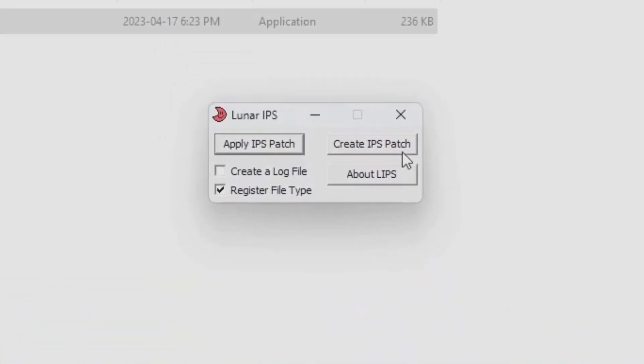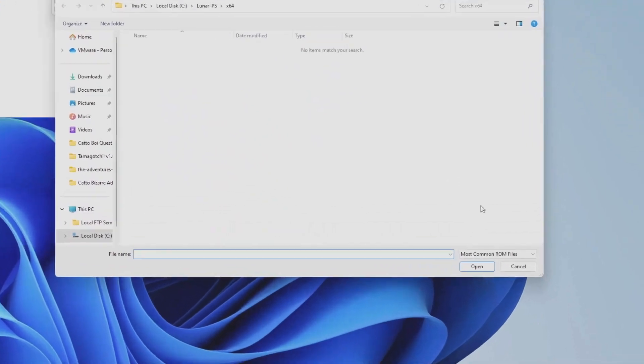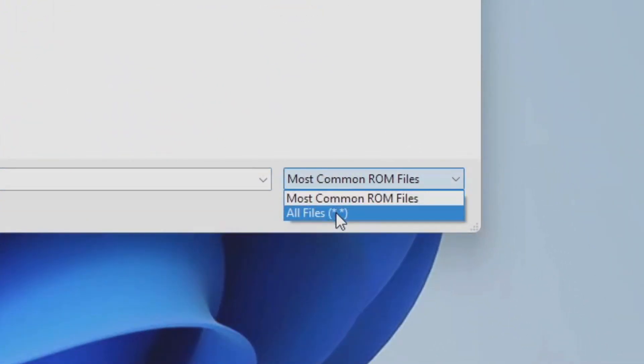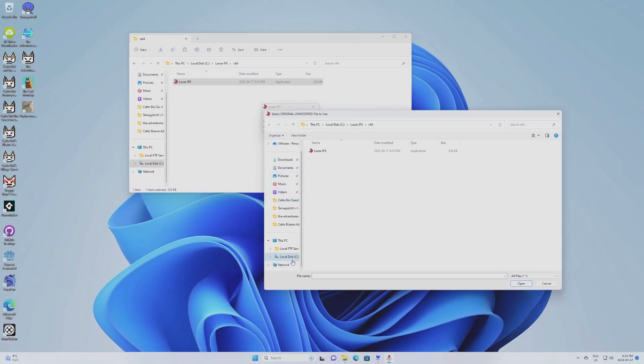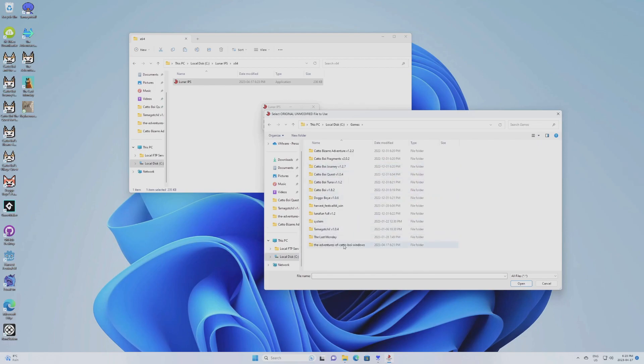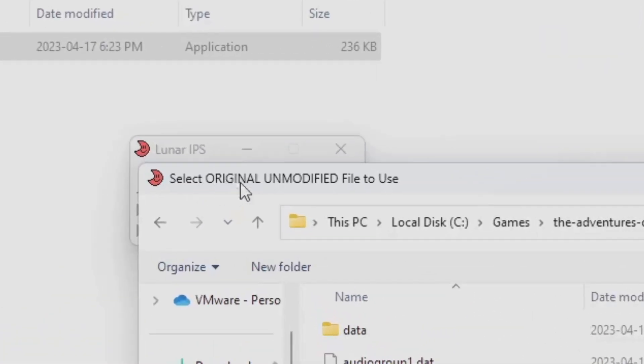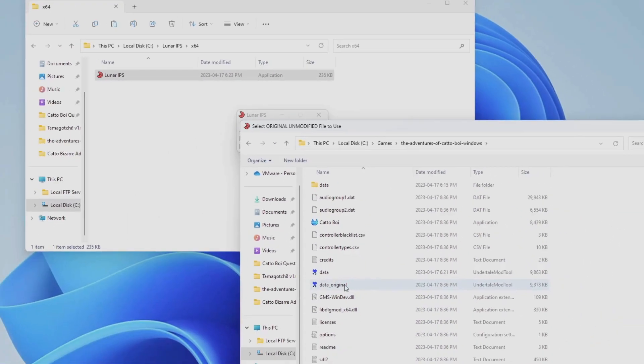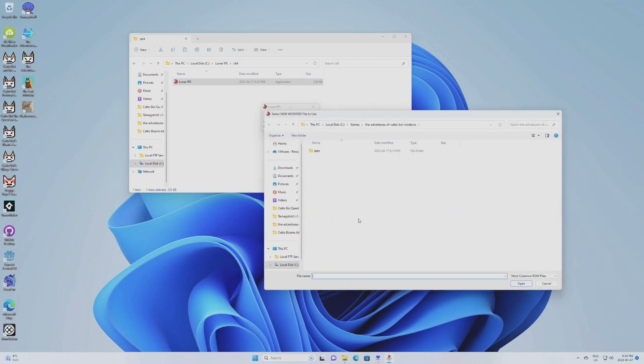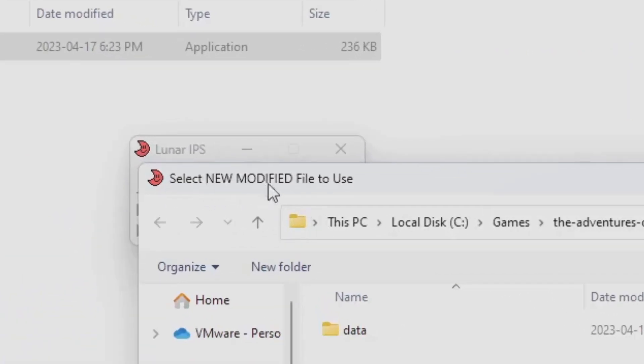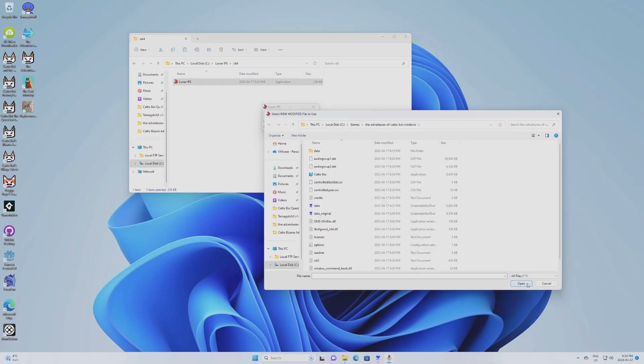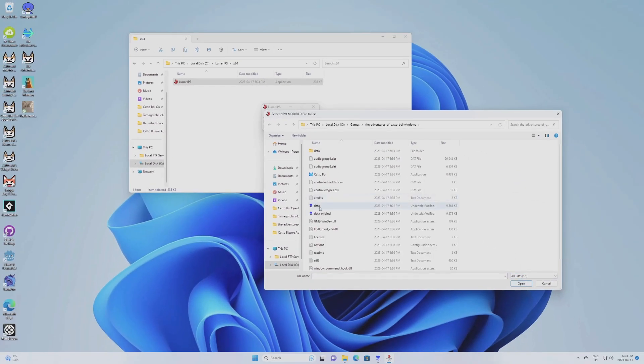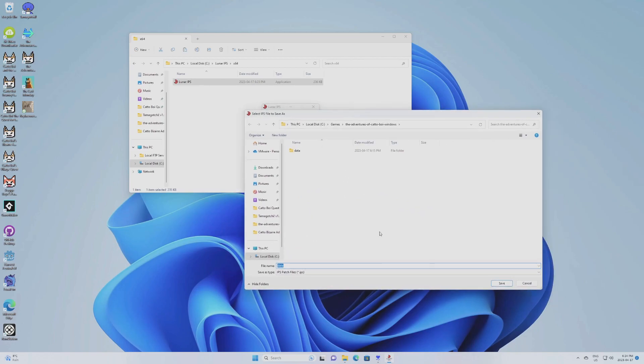Now we're going to create an IPS patch. Create IPS patch. I'm going to select All Files. Not Most Common Files. Just All Files. I'm going to go in C. I'm going to go in Game. Well, the place you extract your Cattleboy game. Now you see at the top of the slide, select Original Unmodified File to use. Which is why we created Data Original. So you select this one. And then New Modified File to use. So again, All Files. You select the data that you modify.